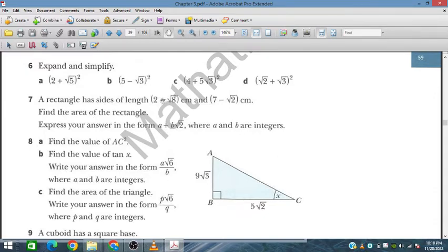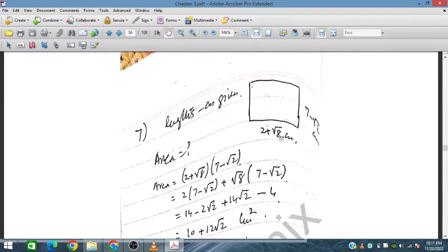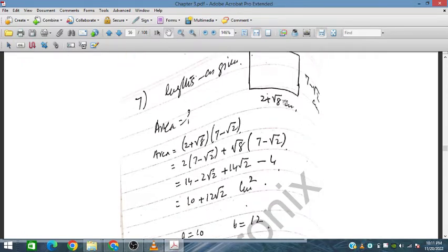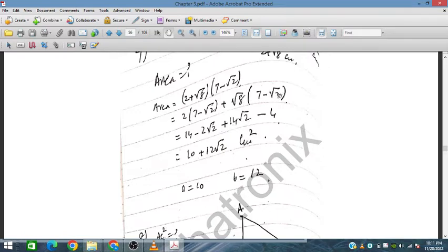We multiply the two side lengths to get the area: (2 + √8)(7 − √2). Expanding: 2×7 = 14, 2×(−√2) = −2√2, √8×7 = 7√8 = 14√2, and √8×(−√2) = −√16 = −4. So we have 14 − 2√2 + 14√2 − 4.